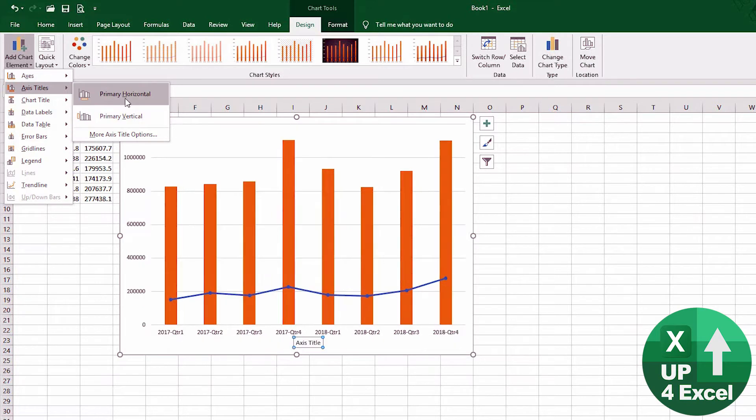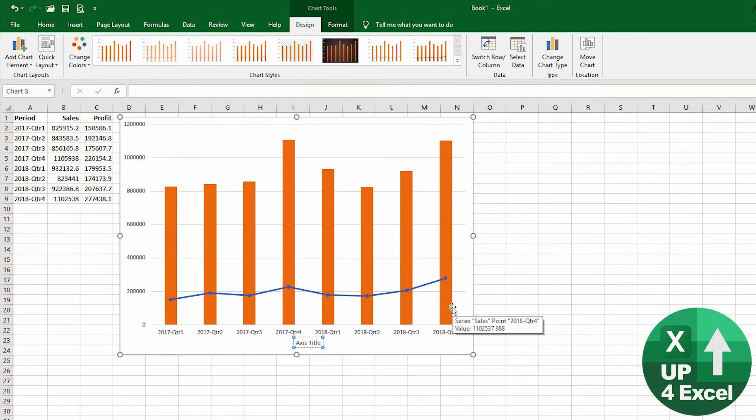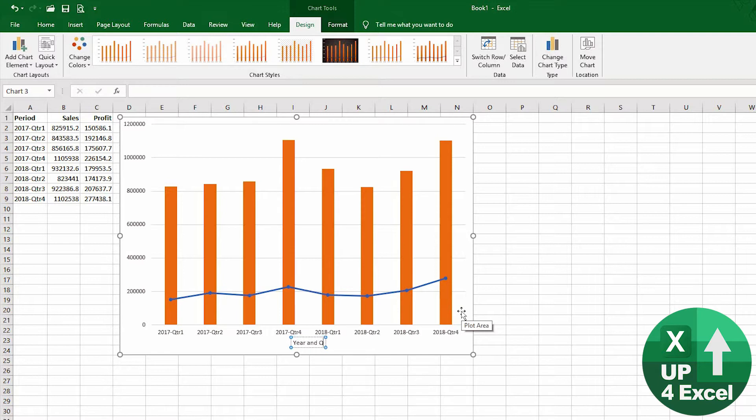So let's add a title to the bottom and then we can say you can just click on this and you can just type 'Year and Quarter.'